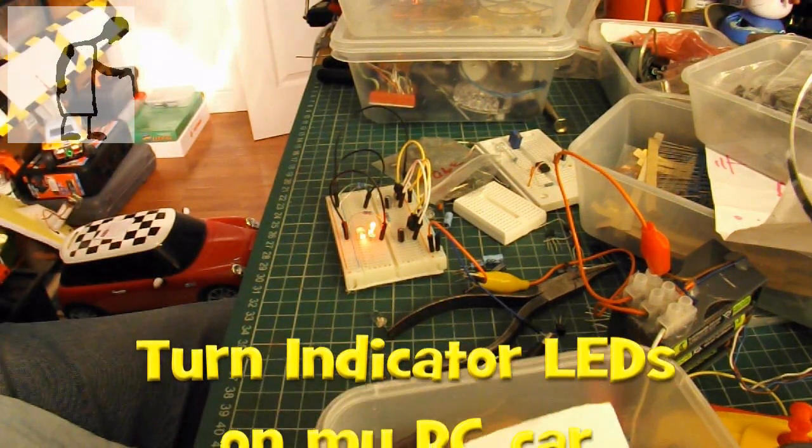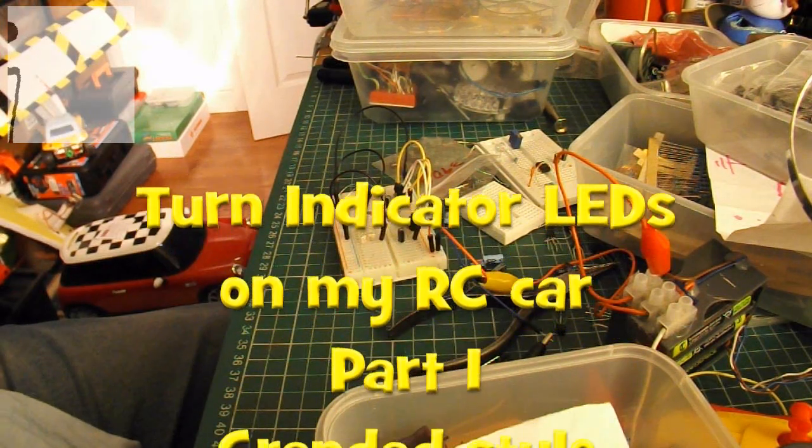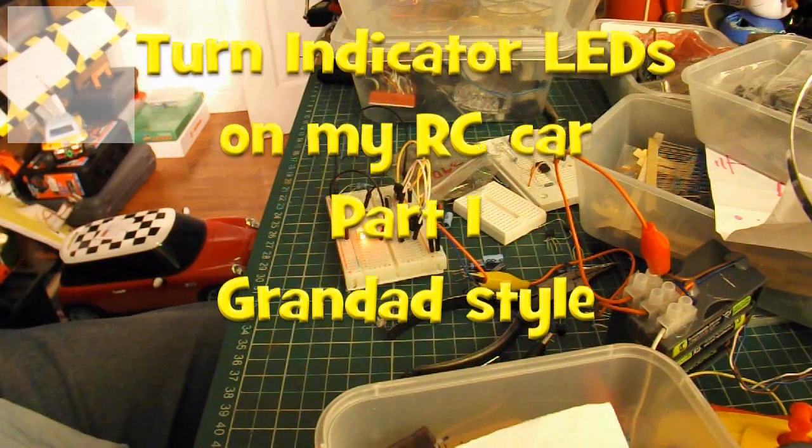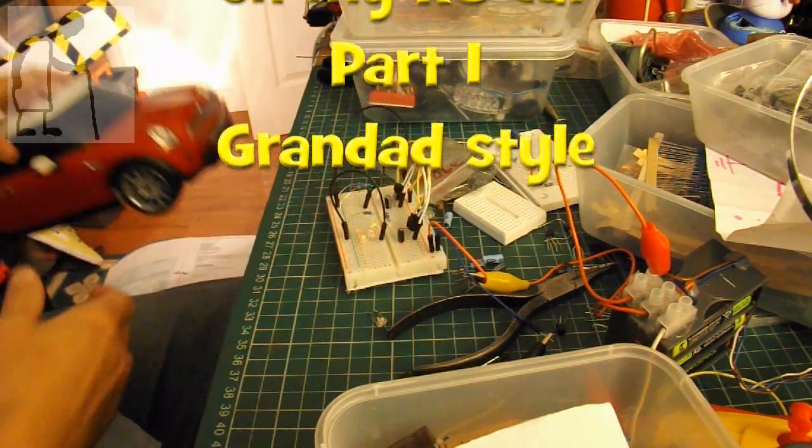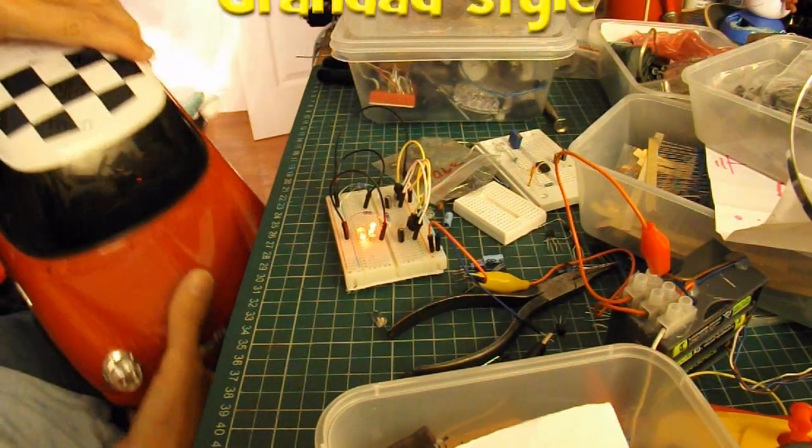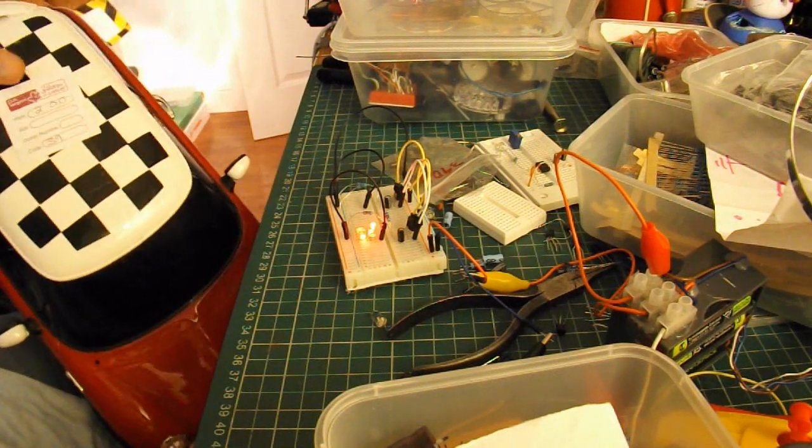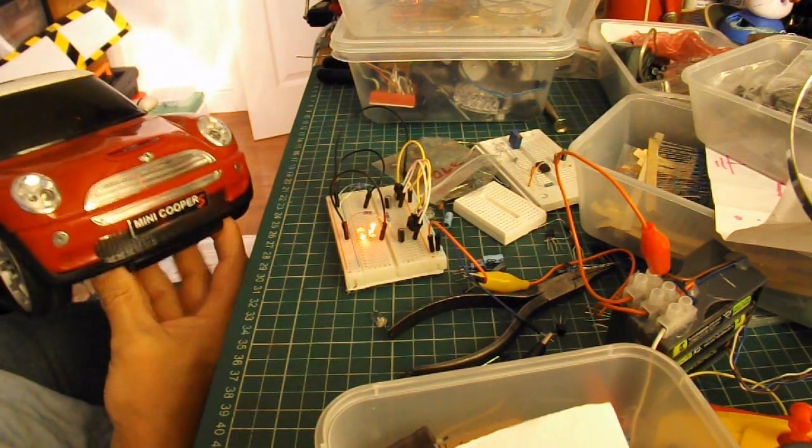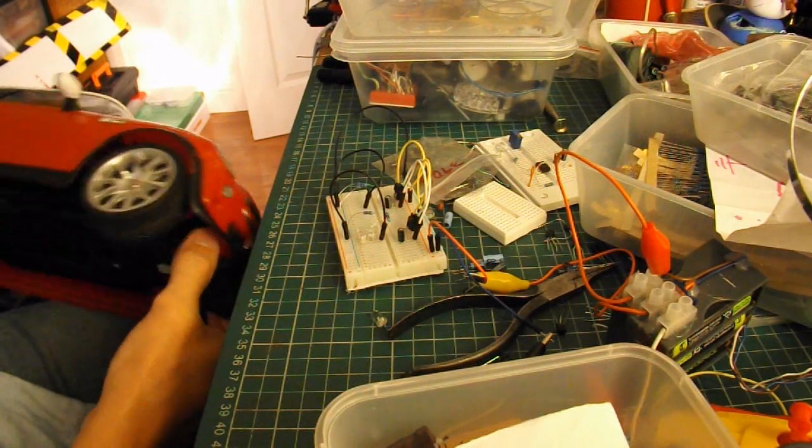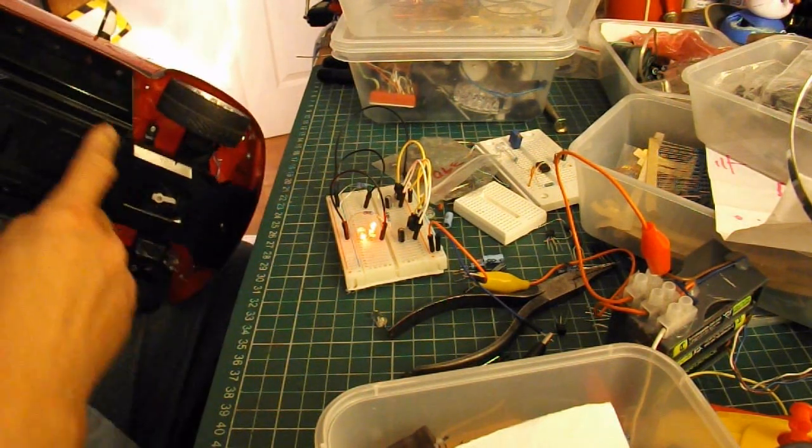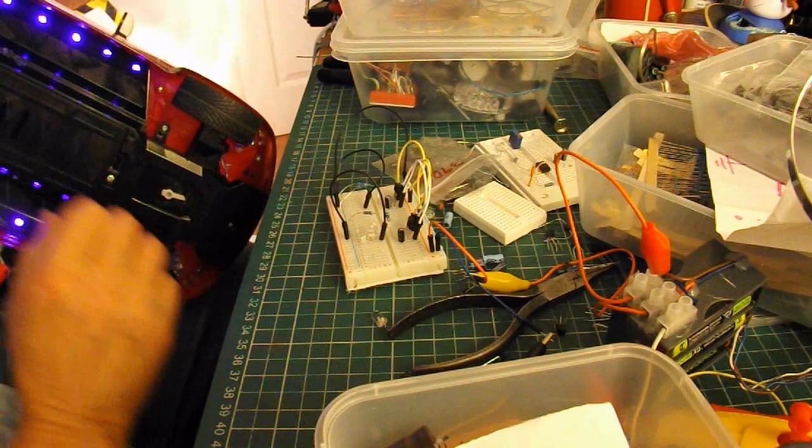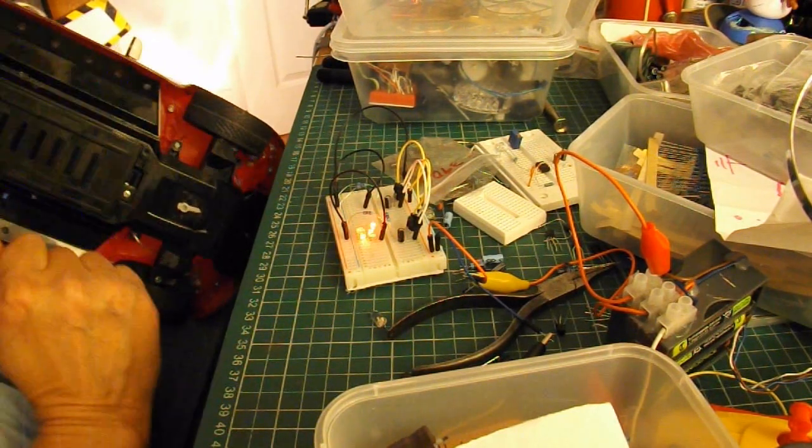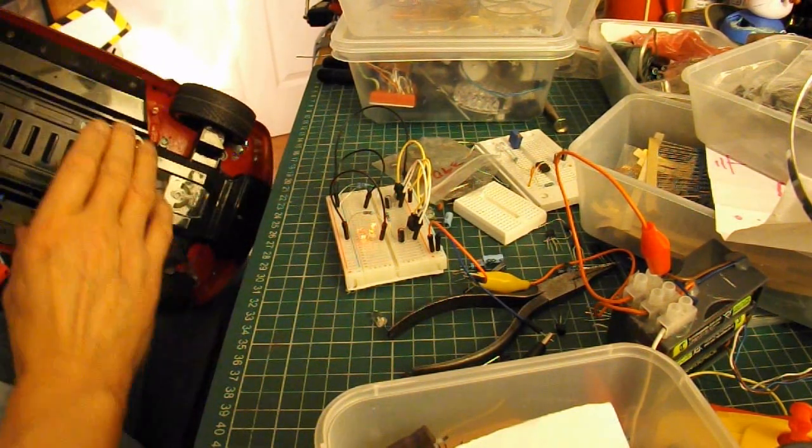Hi guys, if you watched the last episode on my Mini Cooper, this is one that I bought in a charity shop a while ago for £2. I've been doing various modifications to it. We've got flashing LEDs underneath, pretty blue ones.